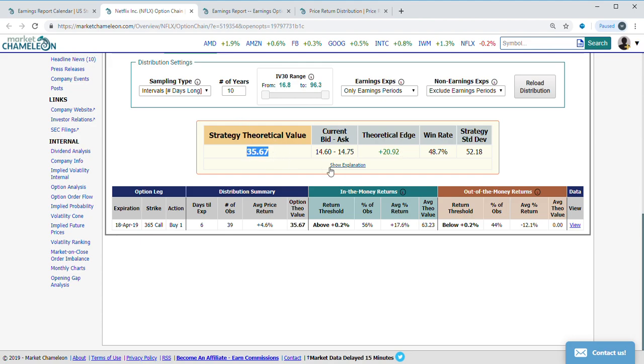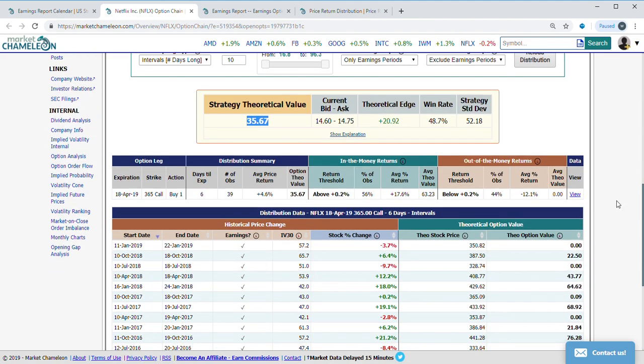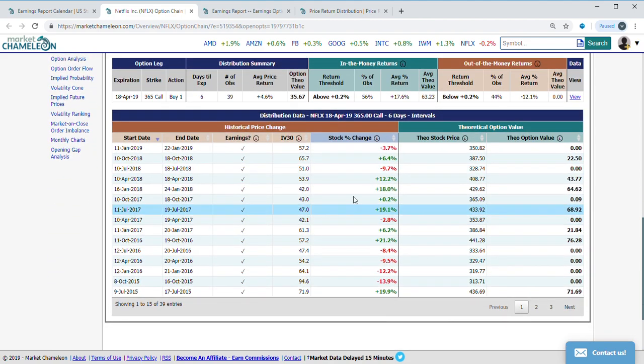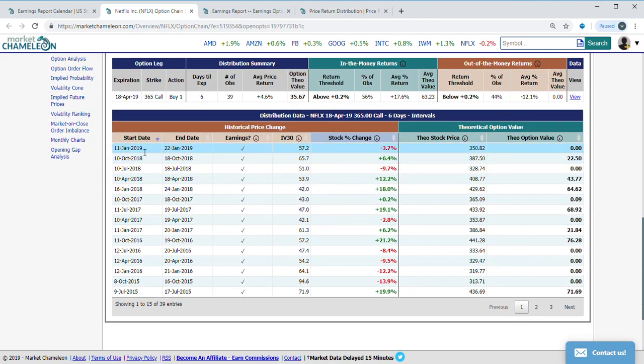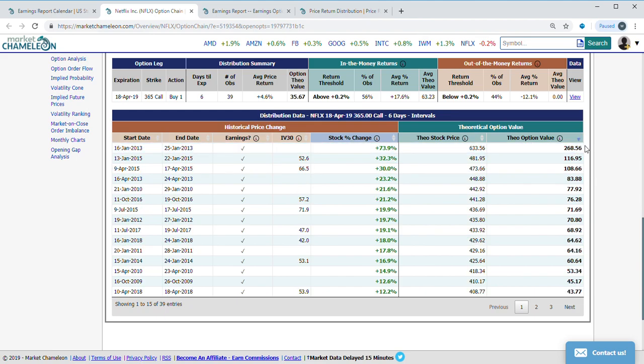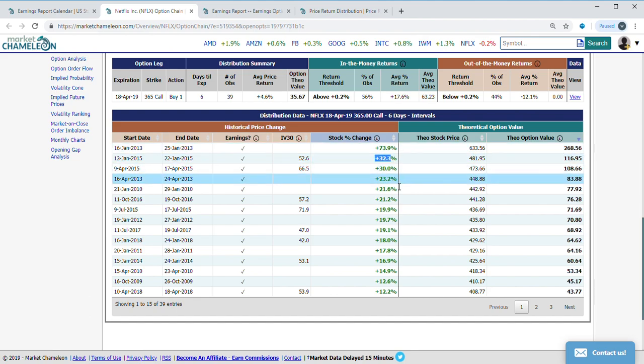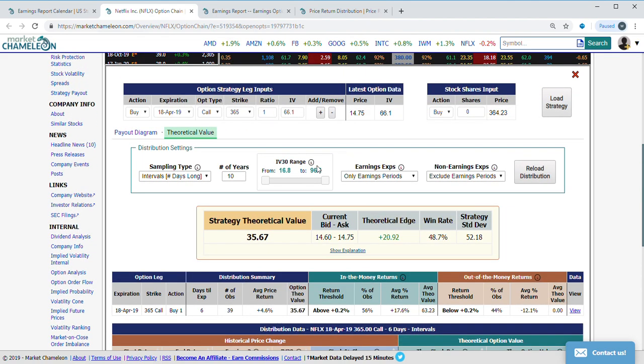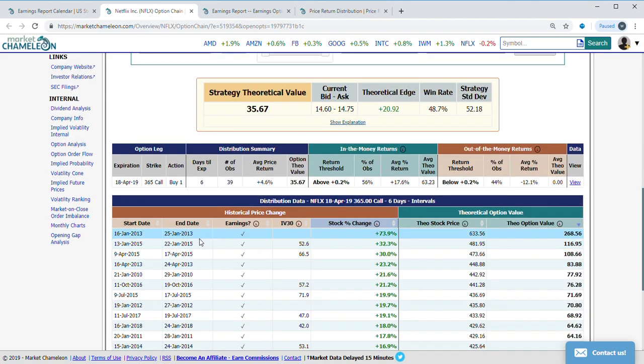In 10 years, the average for that option was $35.67 at expiration. I'm going to open this up and you could see the dates historically around earnings. It had some very big moves—from the highs to lows, you see here had some really big moves.